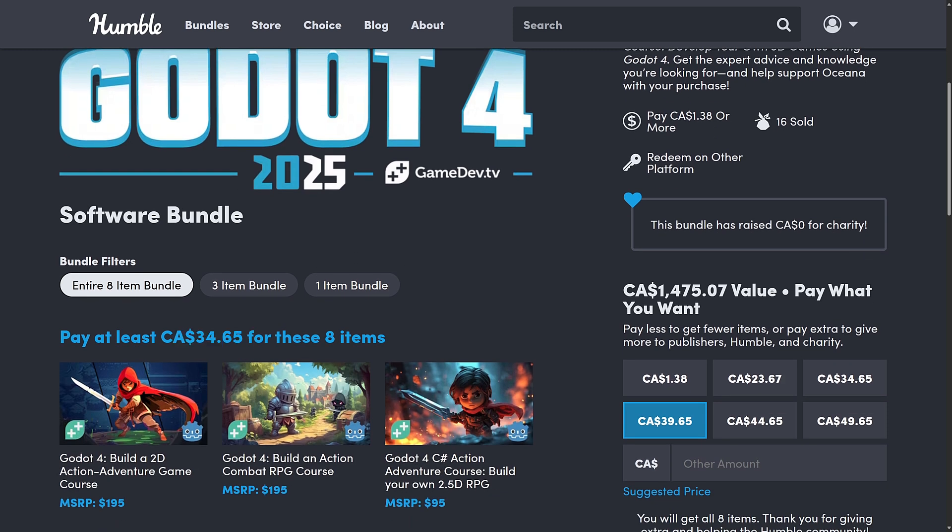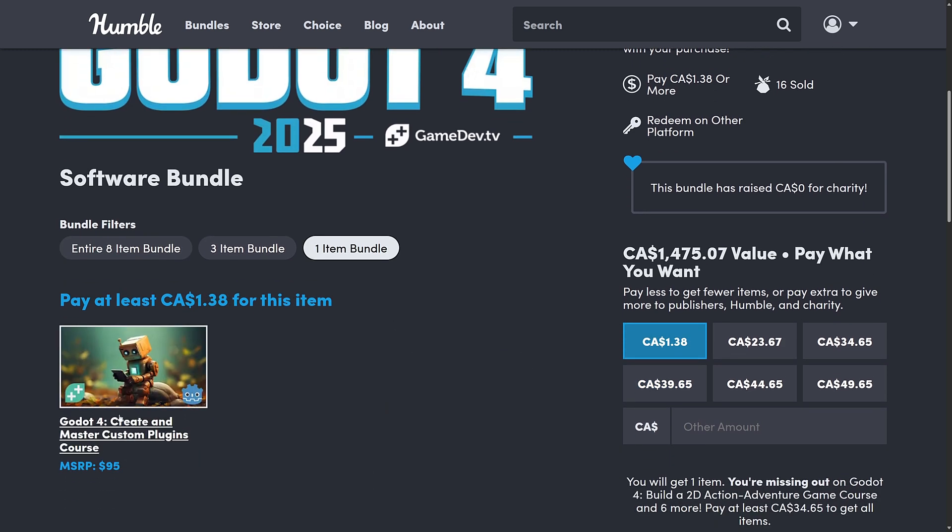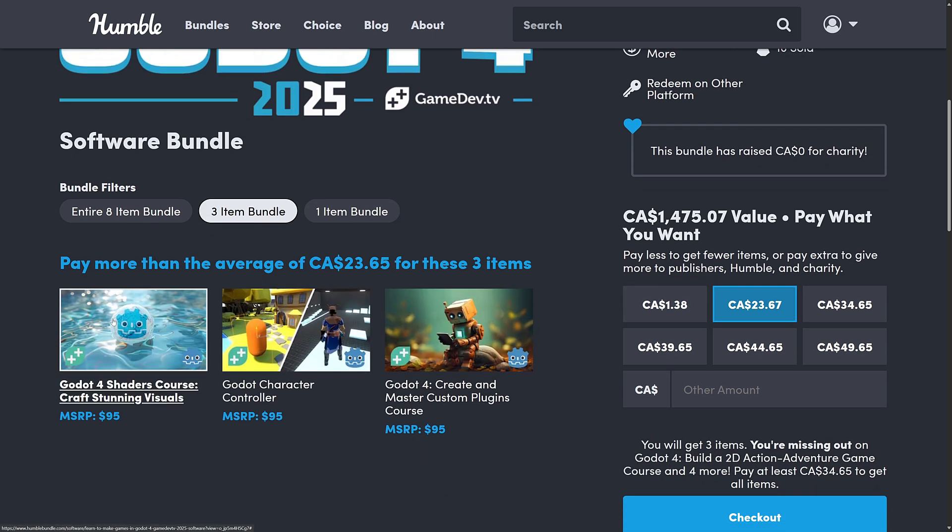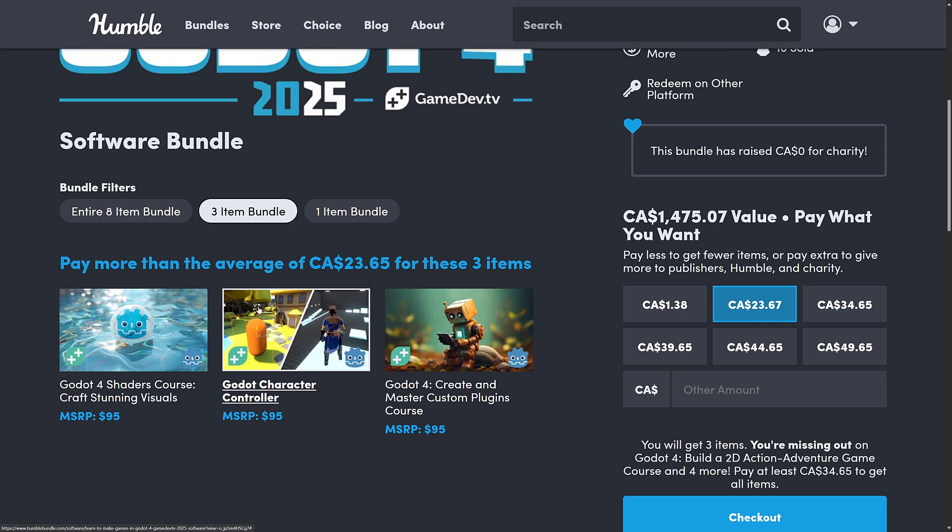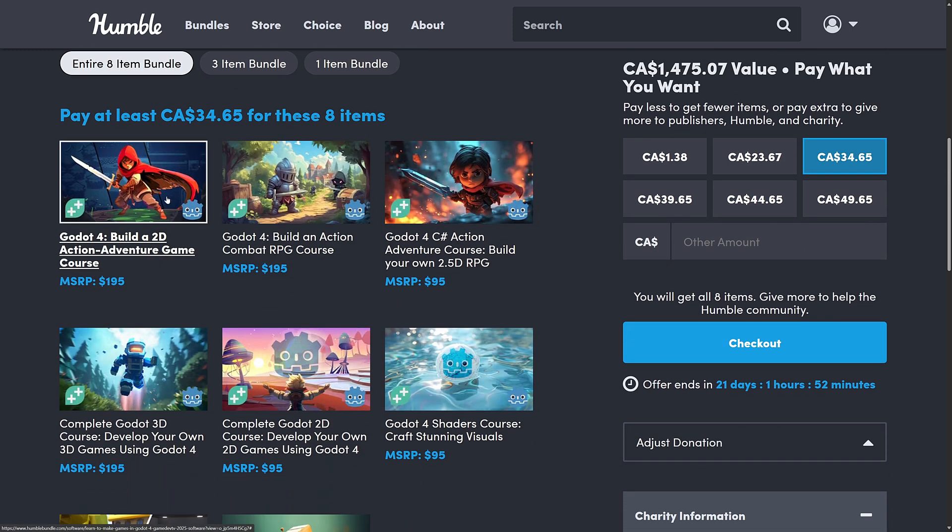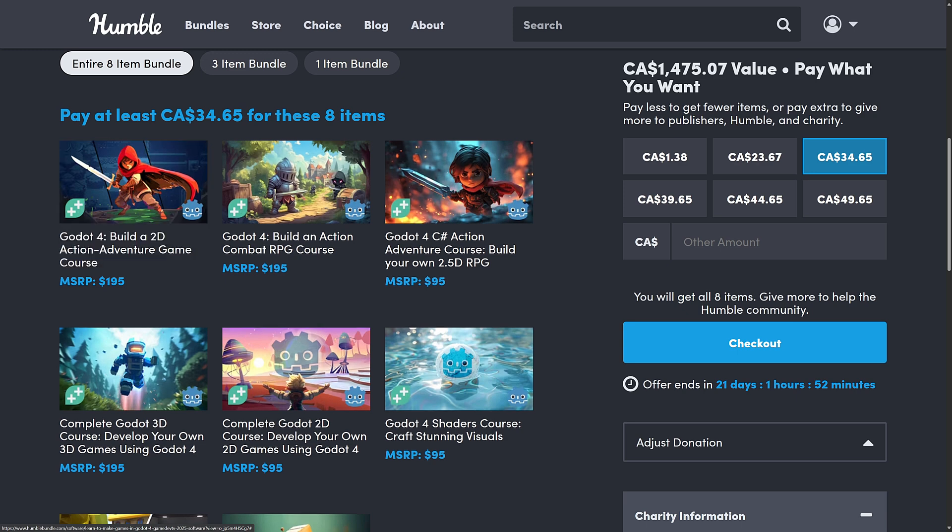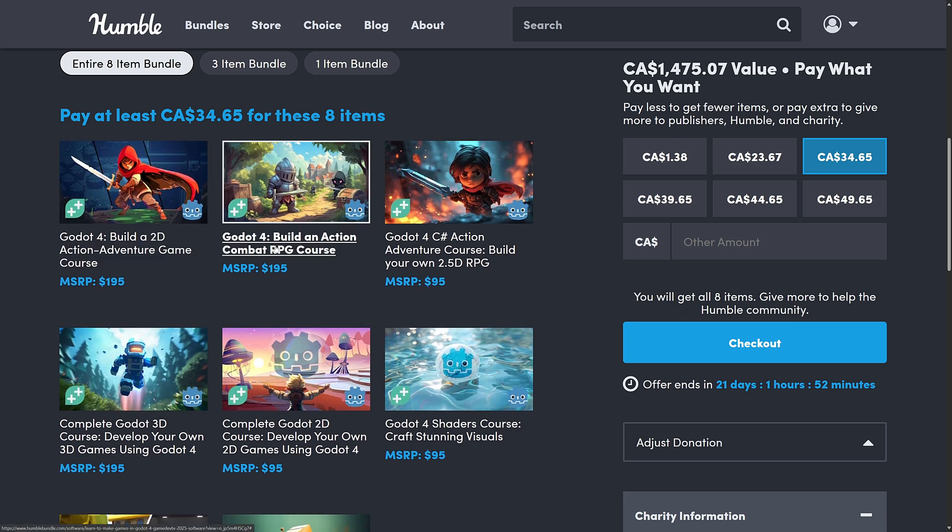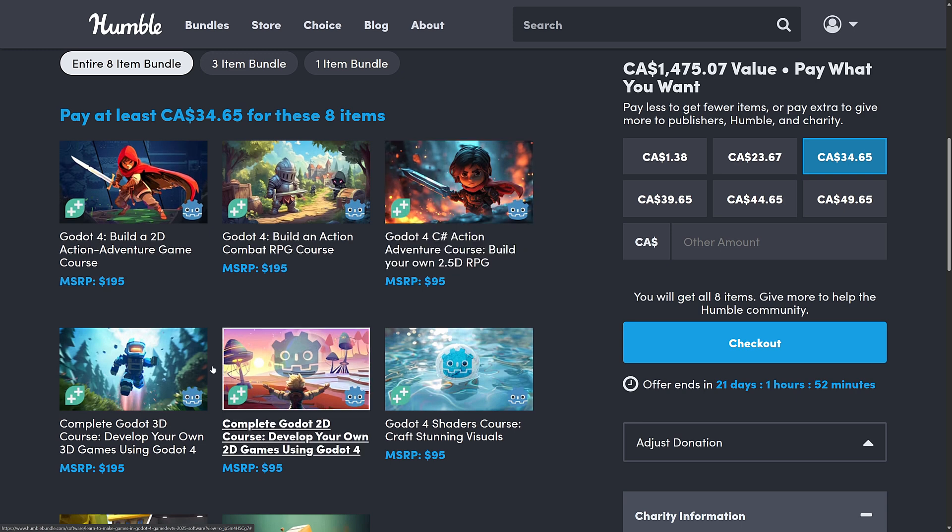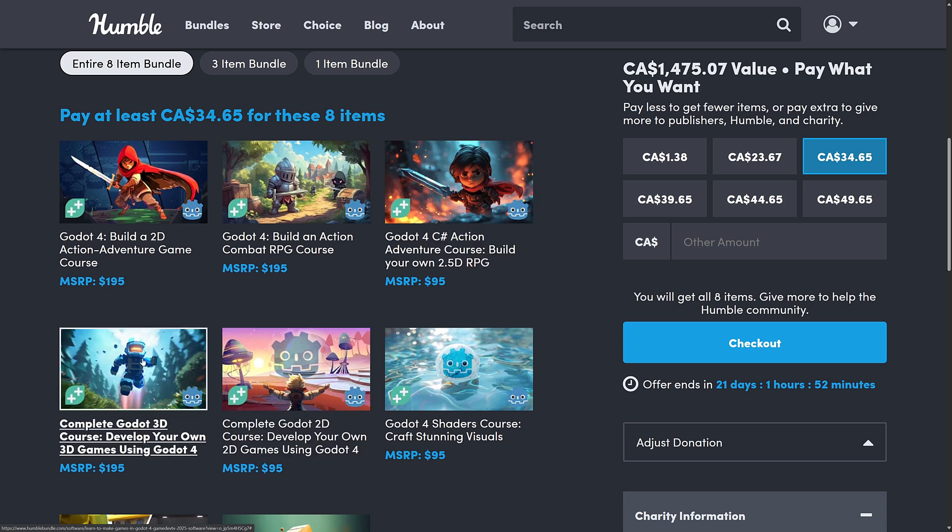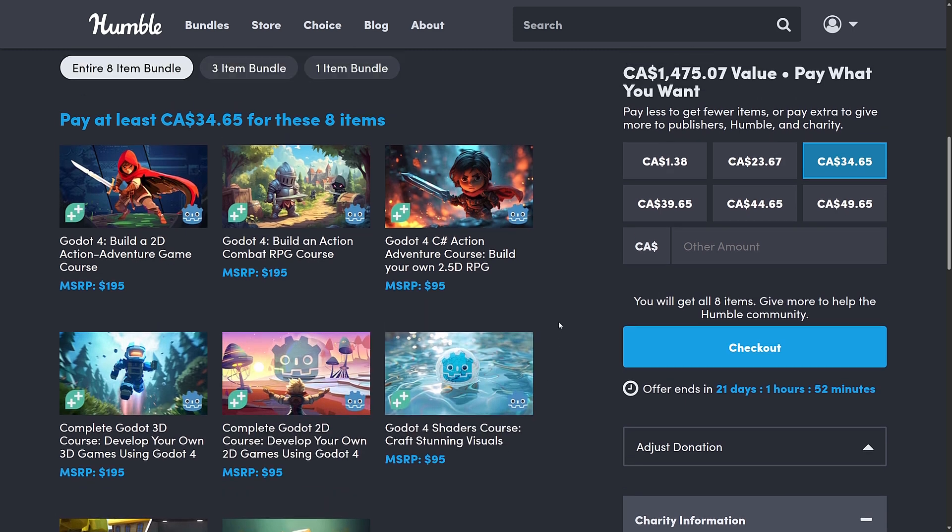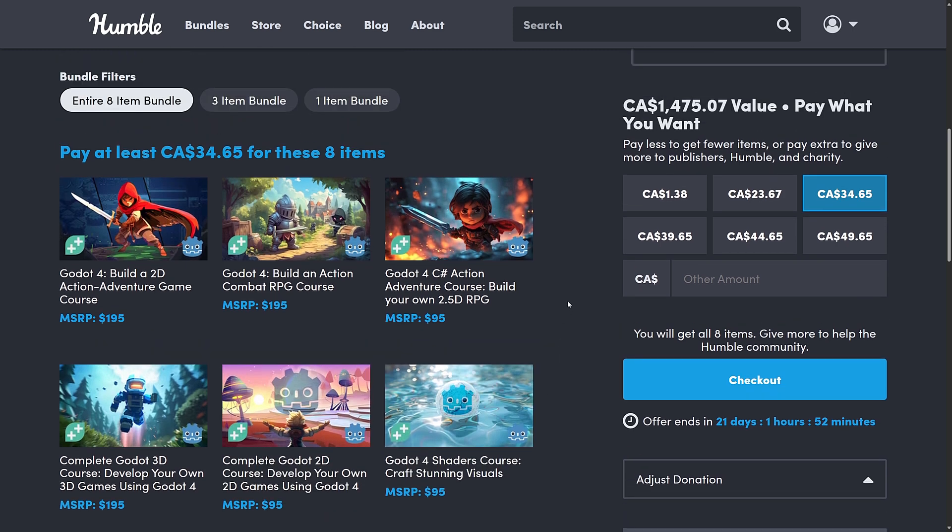And here you're getting a decent collection of courses in this particular bundle. So it's $25 USD for all eight tiers. Or $1, you can get the Create and Master Custom Plugins course. Median price, you are getting the Godot 4 Shader course, as well as the Godot Character Controller. And then finally, at the full $25, you're getting the Godot 4 2D Action Adventure course, the Build an Action Combat RPG course, the Godot 4 C Sharp Action Adventure course for a 2.5D RPG, the 3D course, and then 2D game course here as well. So you're getting a real broad number of courses here, all for Godot 4, which is nice. So it's the most current version.